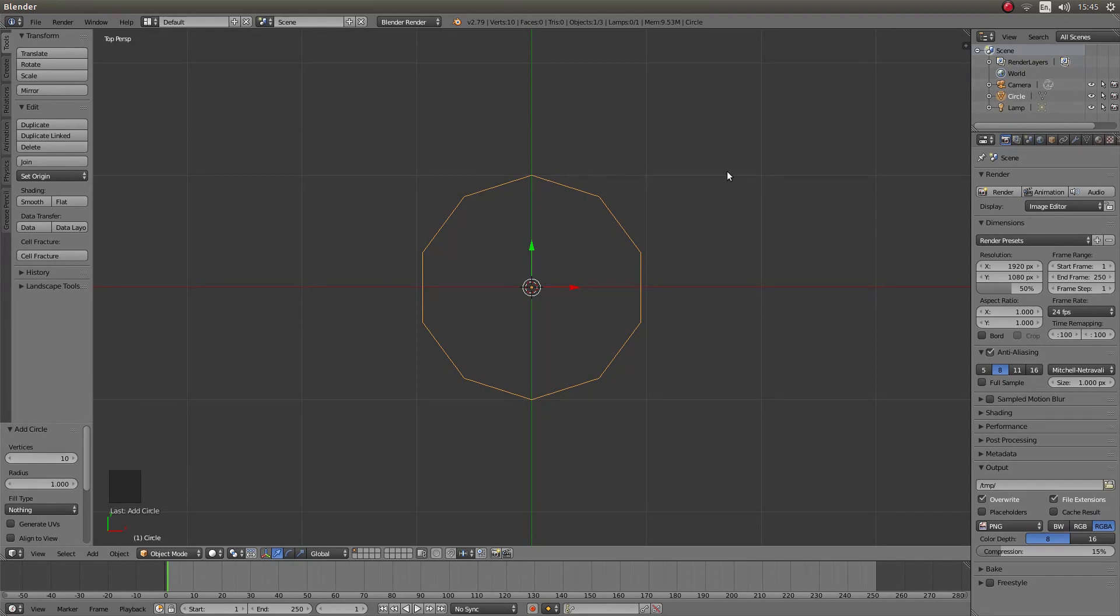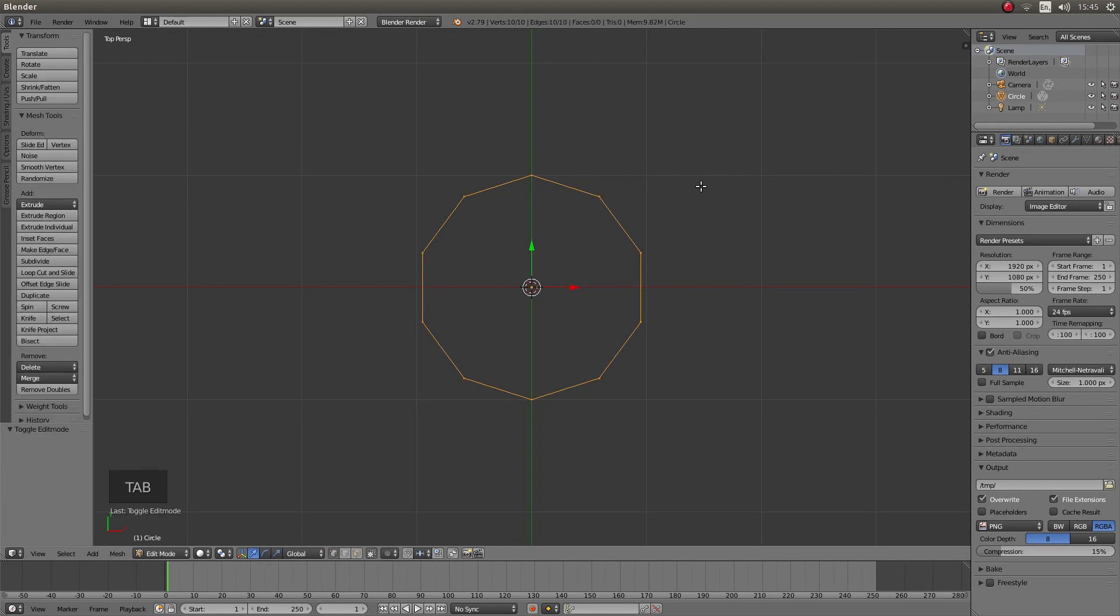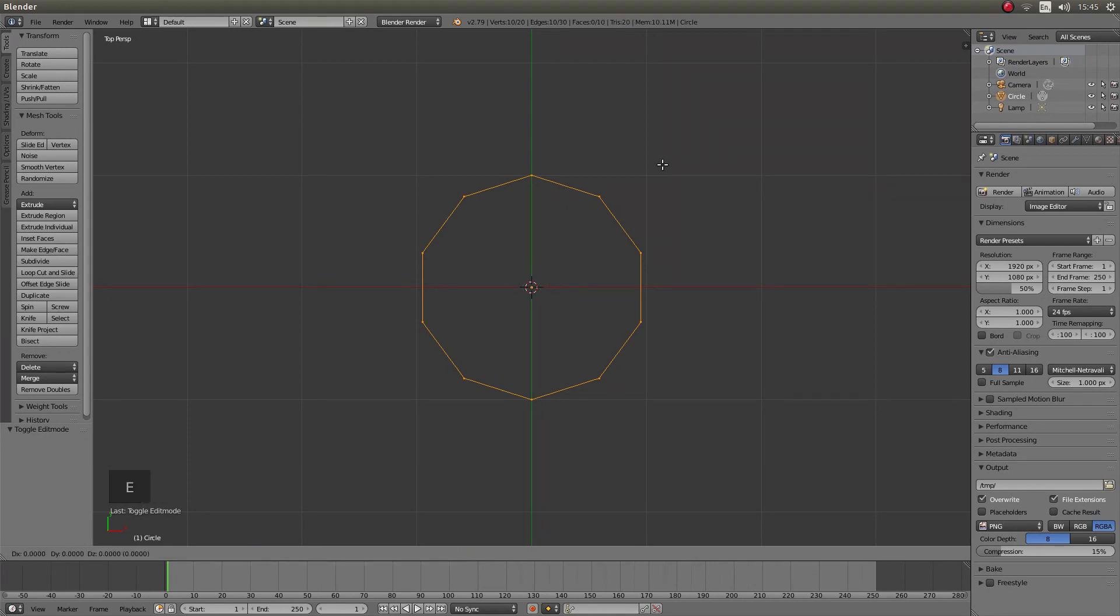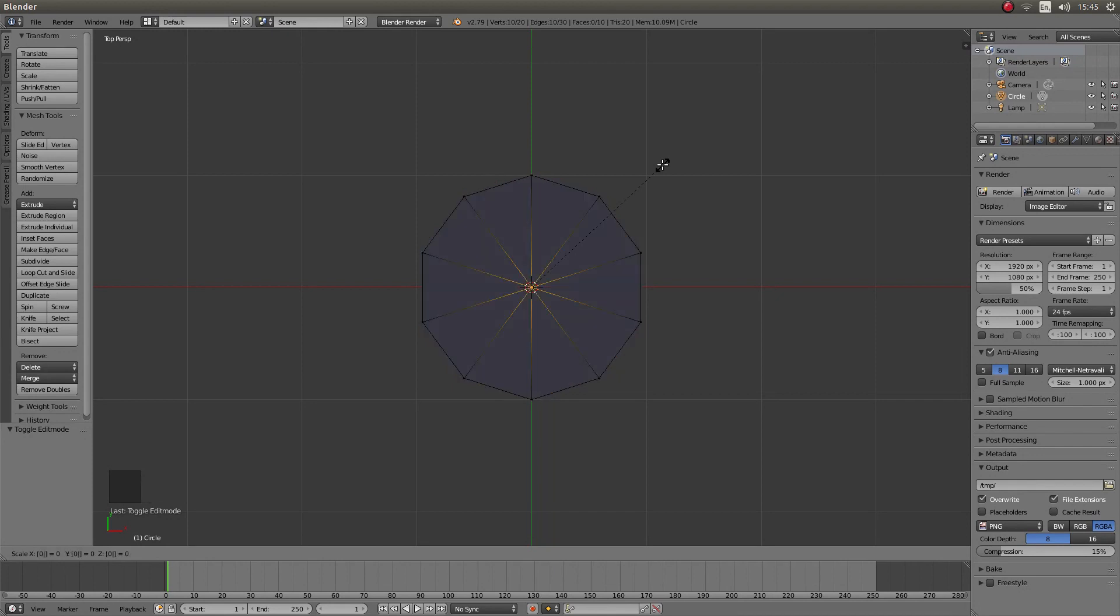Now the next thing I am going to do is press tab on my keyboard to go into edit mode. Just press E for extrude then S and then 0 and left click.